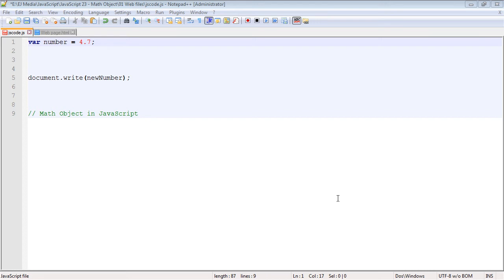In this video we are going to continue along with global objects, and again those are objects that JavaScript supplies for us. What does that mean? We can use those global objects' methods and properties. In this video we're going to look at the Math object.